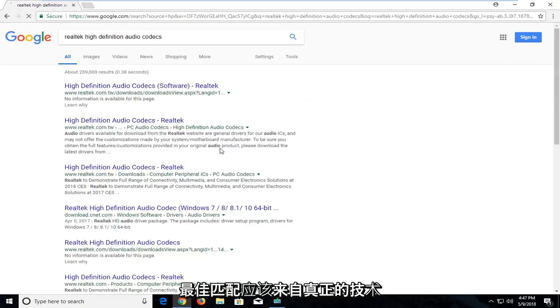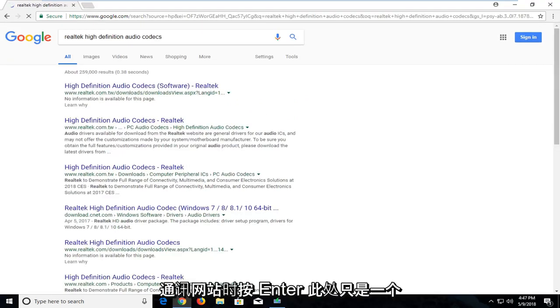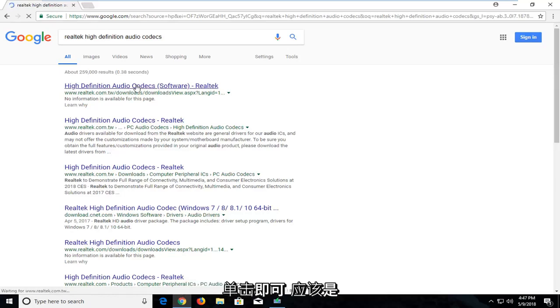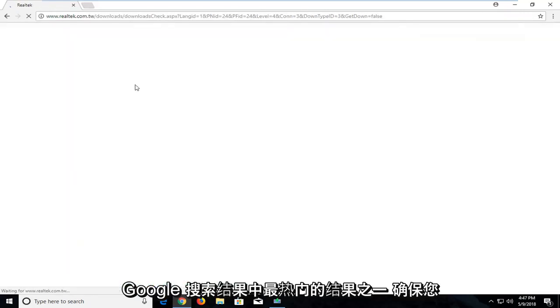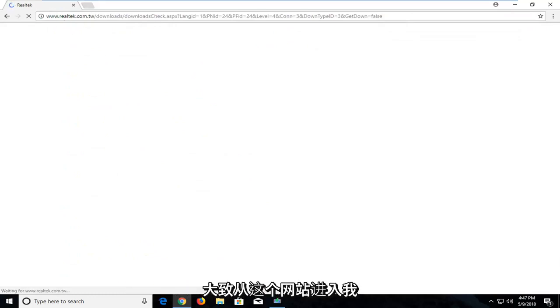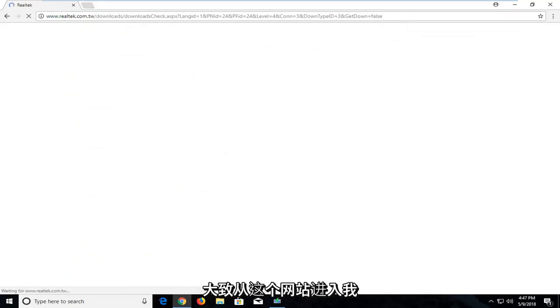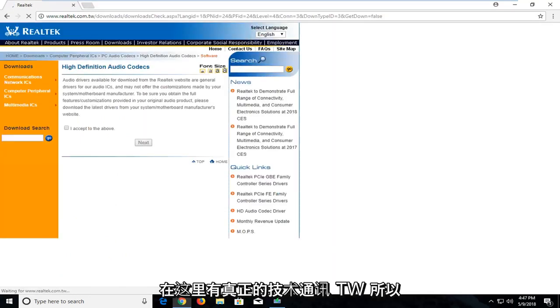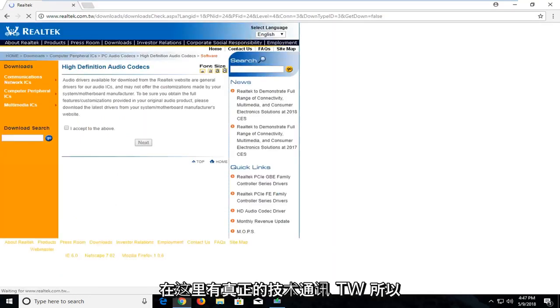One of the best matches should be from a Realtek.com website here. It's just a High Definition Audio Codex. Just left click on that. It should be one of the top Google search results. Make sure you're getting it directly from this website I have up here: Realtek.com.tw.